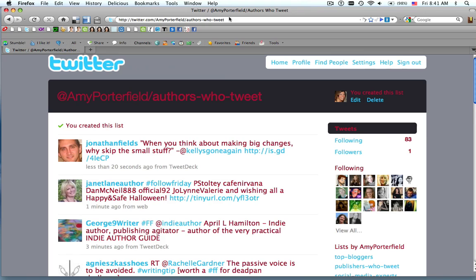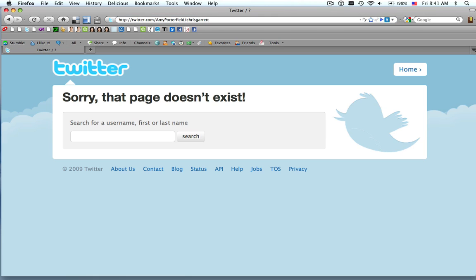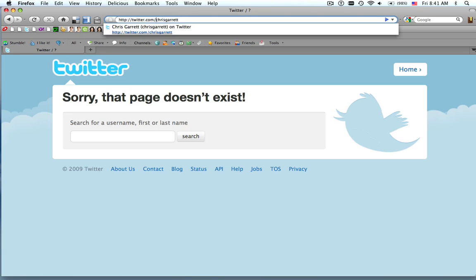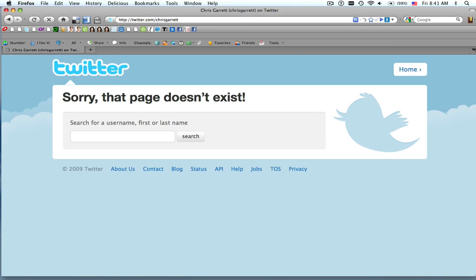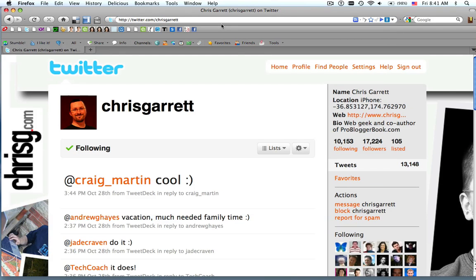Another great thing is you can add to your list very easily. Let's say we want to add Chris Garrett to our blogger list.